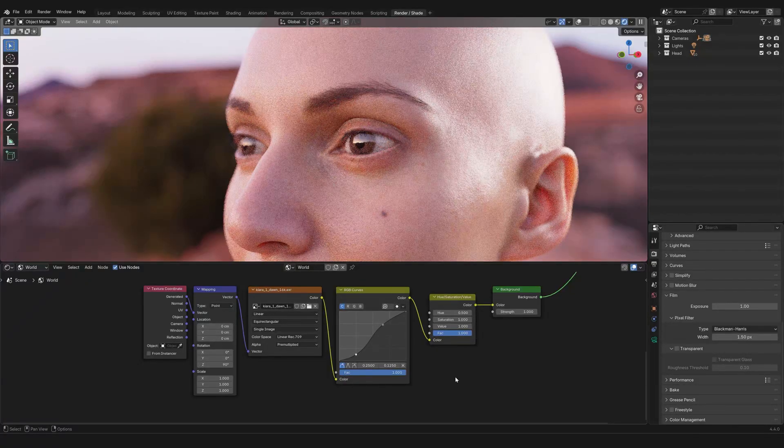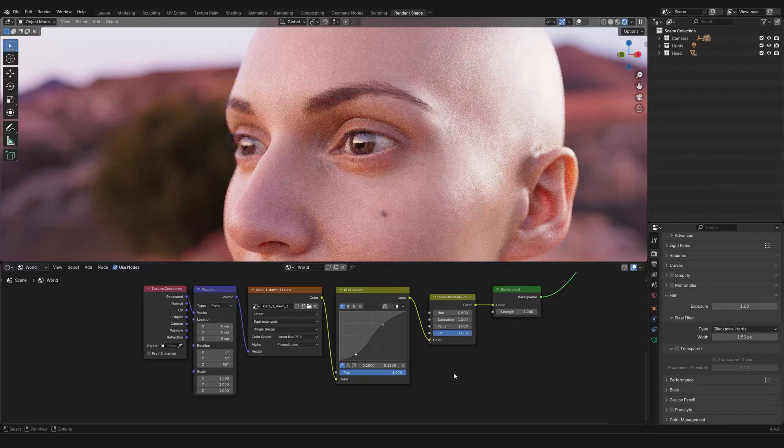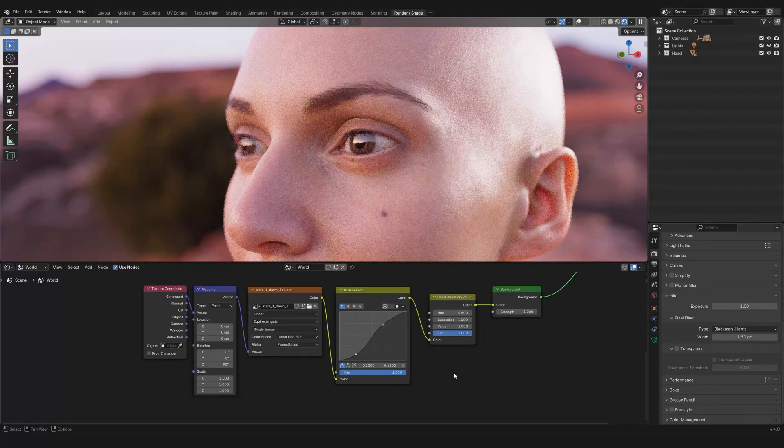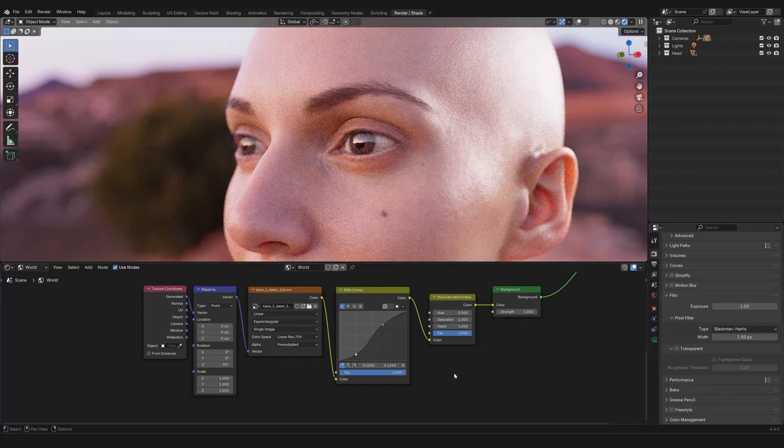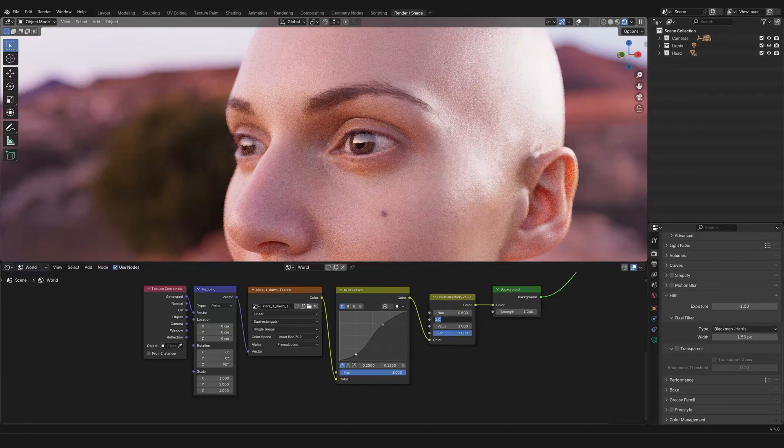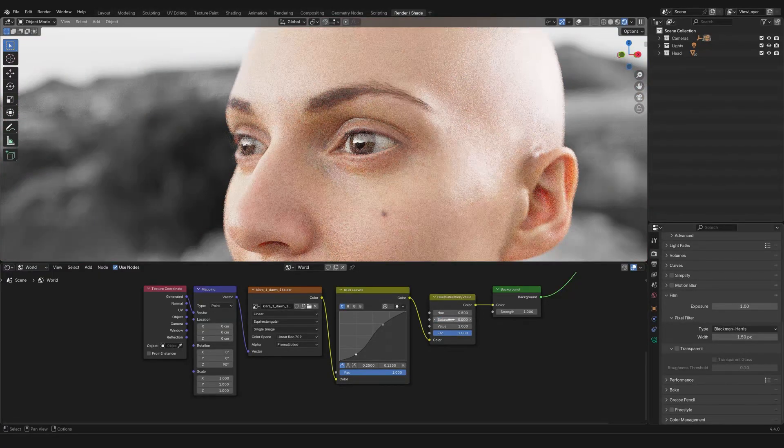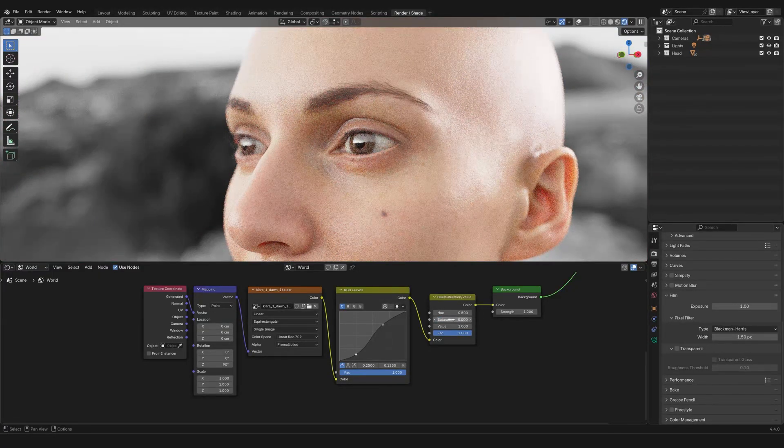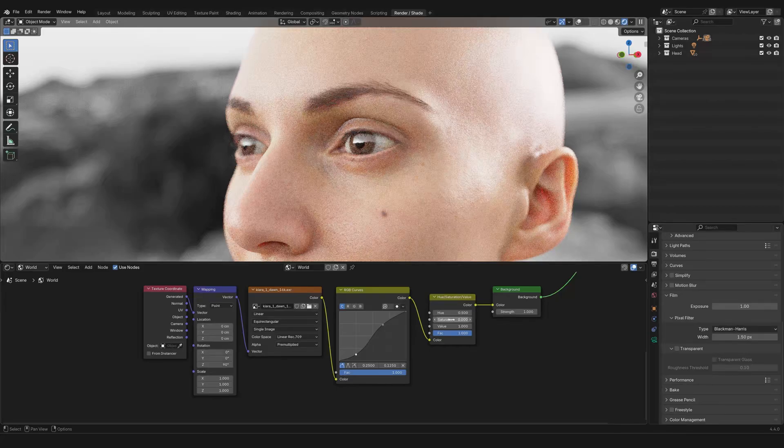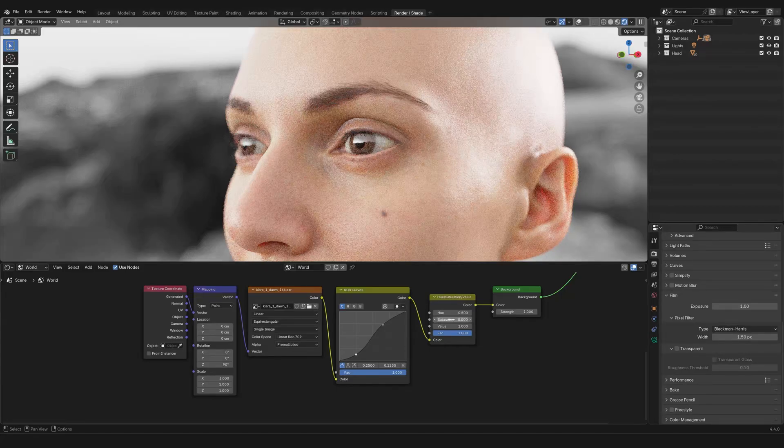Now, something else that I have over here is a hue saturation value node, and this allows you to manipulate the hue saturation and value of the information that is passing through it. So, for example, if I were to bring down the saturation to zero, I would have a totally black and white lighting and background. So, this could be great, for example, if you are working on something that looks like maybe a noir film or some black and white photography.